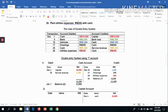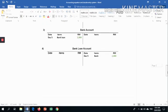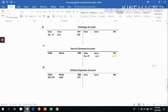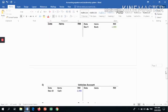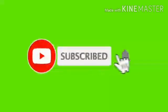Verify: 2,500 plus 200 plus 300 plus 8,200 equals 11,200. That confirms the total is correct. Apply the same method for all accounts — capital, bank, bank loan, vehicles, drawings, sales revenue, and utilities expenses. Calculate the debit and credit, take the bigger amount, find the difference, and write the balance carried forward and balance brought forward. That's all for today. Thank you.